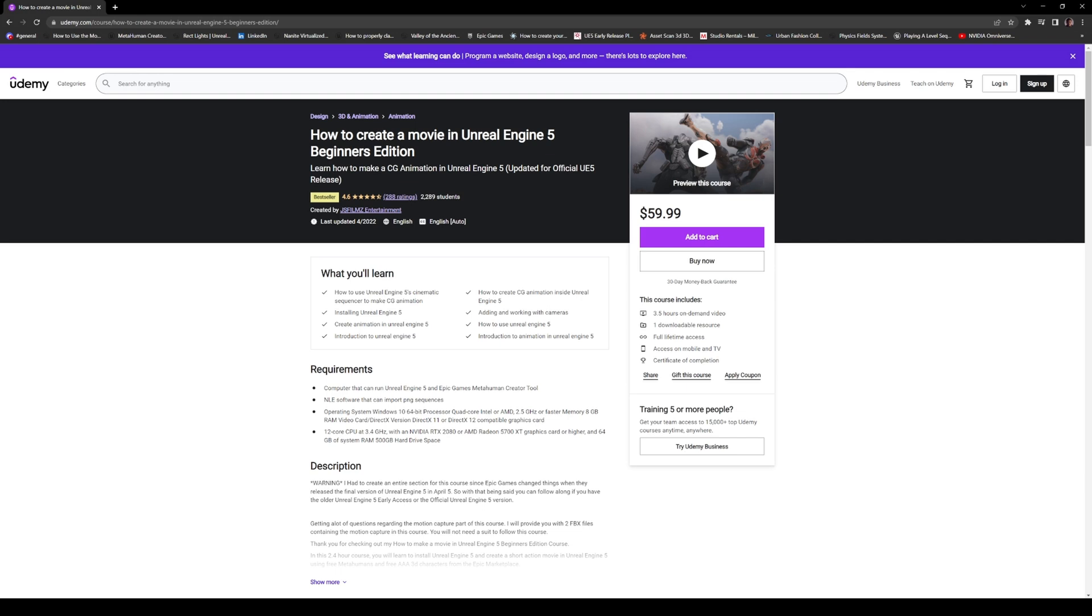As you all know this is pretty much my main income as far as supporting this channel so the more money I make here the more I'm gonna be able to give away and the more content I can actually make. Go ahead and check it out, it's super cool and in about three and a half hours you're gonna be able to create something in Unreal which is super epic.